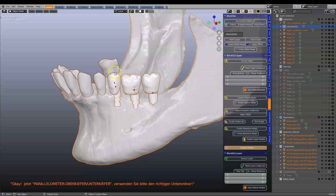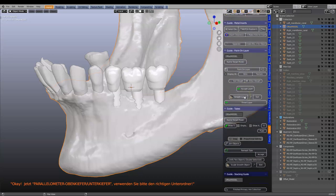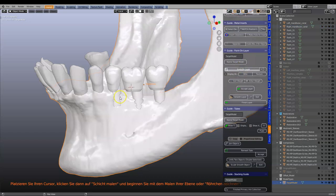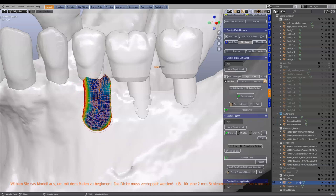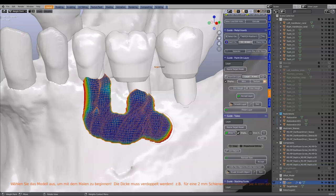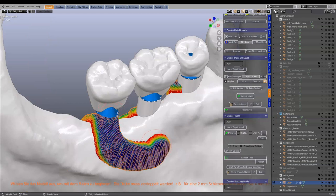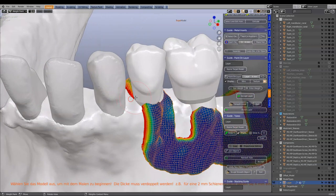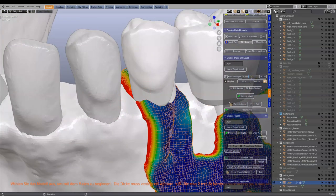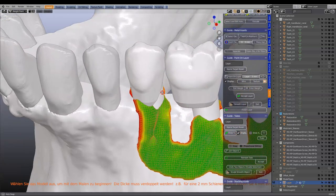Now we're going to paint our layer. I'm going to select my mandible and offset model, and in the guide module we're going to start painting a little layer. This is up to you how you do this layer — I'm not going to advise, I'm not an expert in this. You can do it your own way, whether you want to recess it into the bone or do whatever you want.